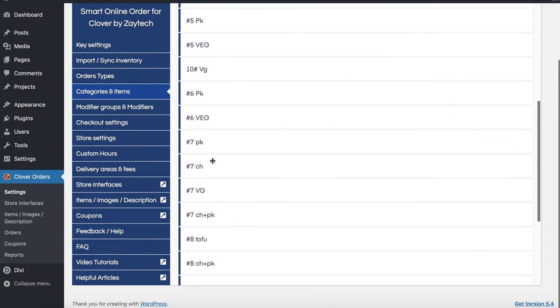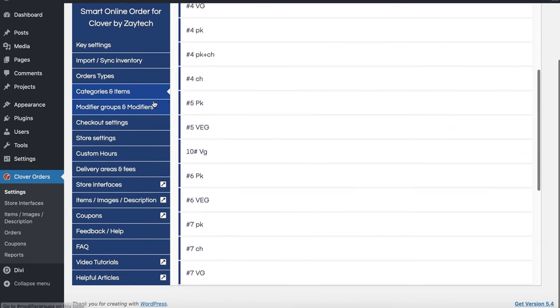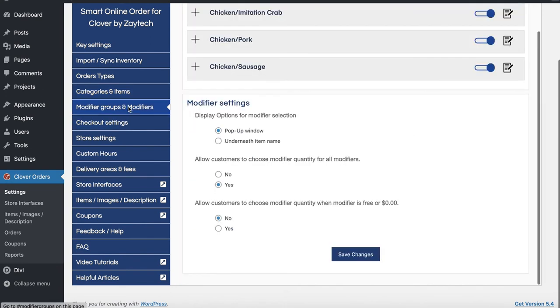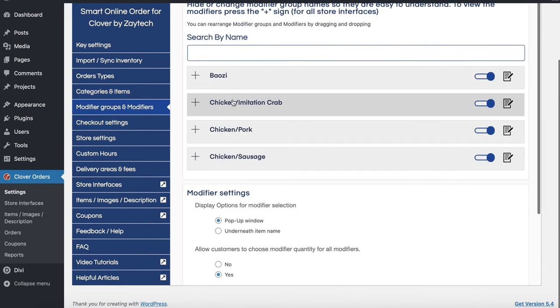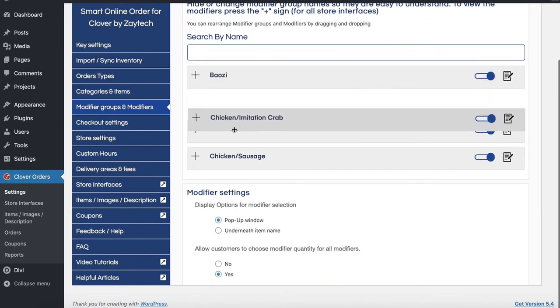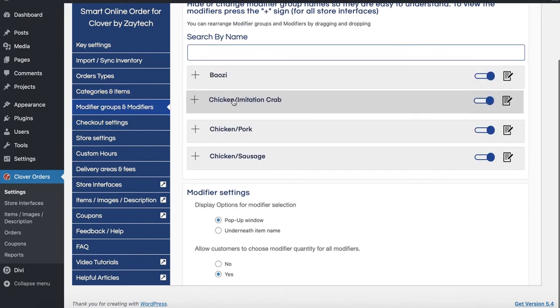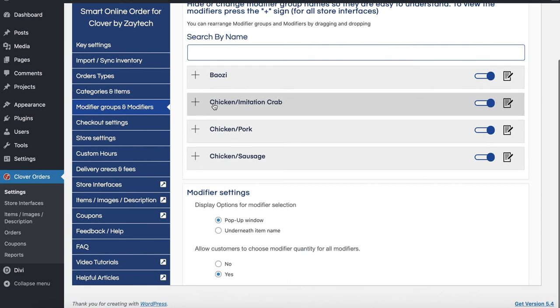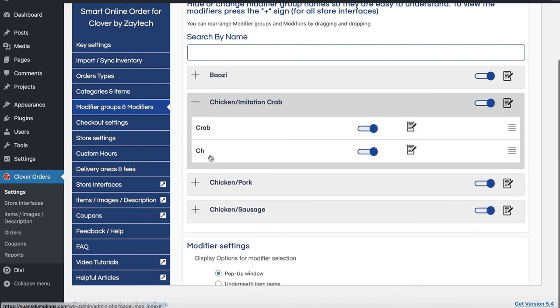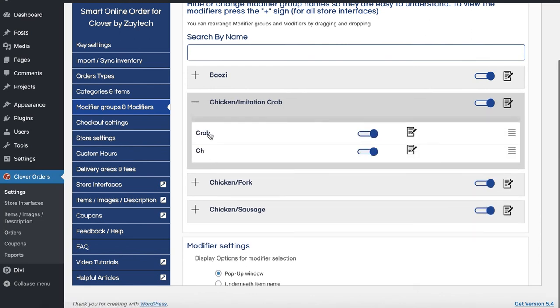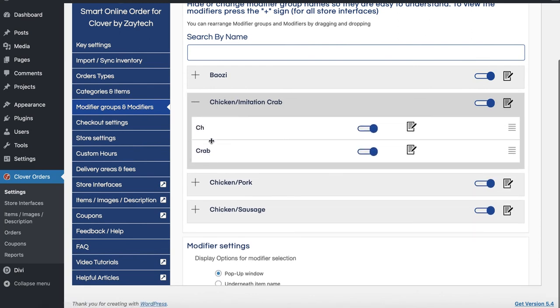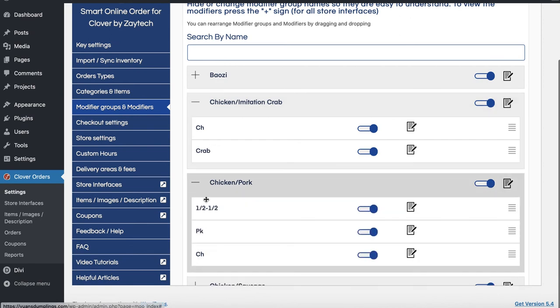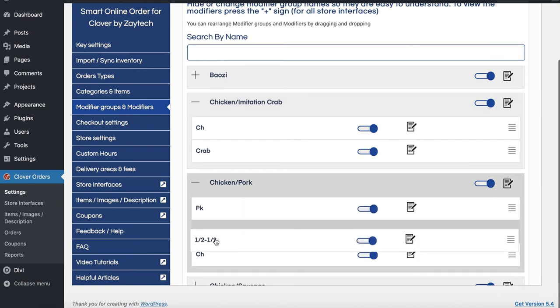And remember, you can also reorder your modifiers too. How do you reorder modifiers? You move it up and down. See, like this. If you want to reorder the crab to be second, like that. See, now crab is going to show second. You have chicken pork. You can do half, half like this.